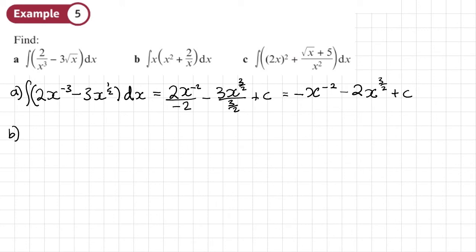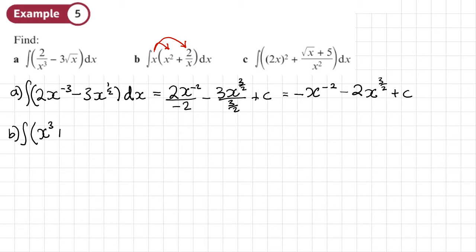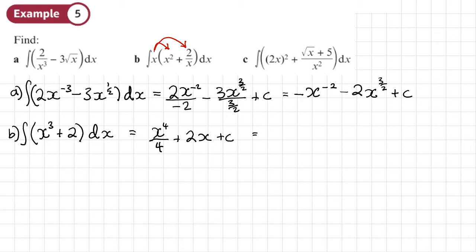Part B: before we integrate, we want to expand the brackets — always simplify things first. We multiply both terms inside by X: that gives us x cubed, and then 2 over x times x just becomes 2, plus DX. So x cubed — add one to the power, divide by the new power — and the constant 2 becomes 2x plus C. That tidies up to a quarter x to the power of 4 plus 2x plus C.